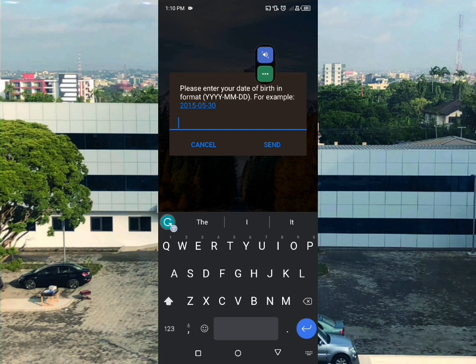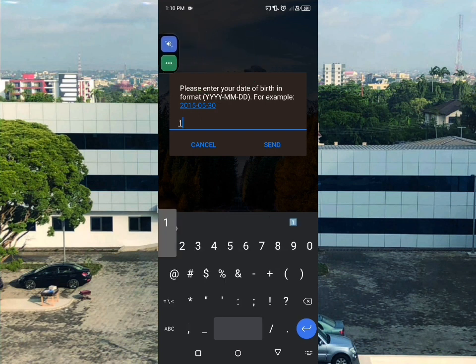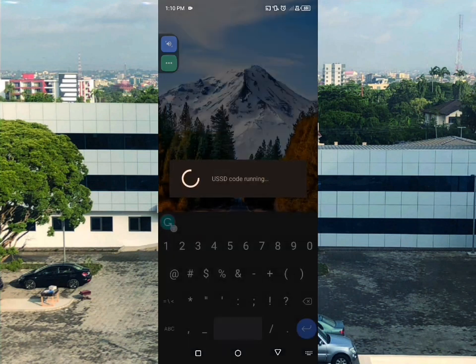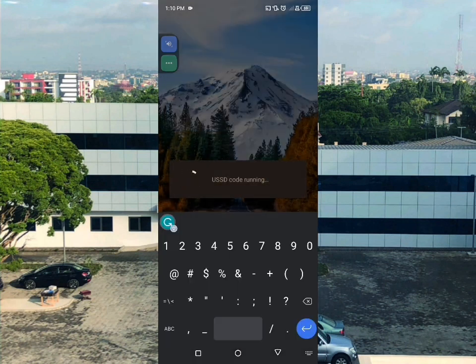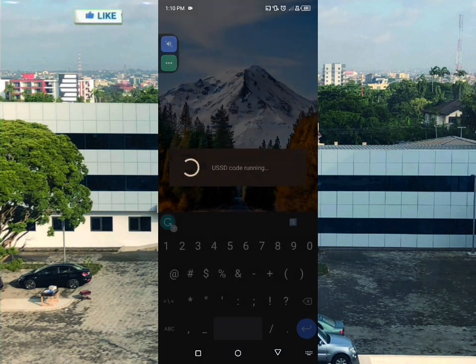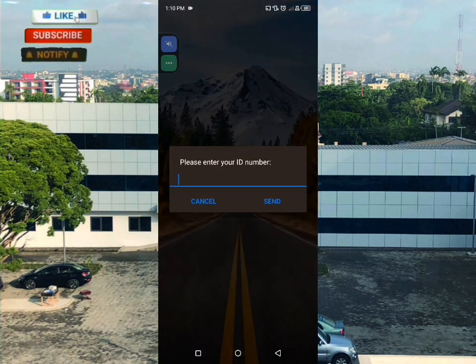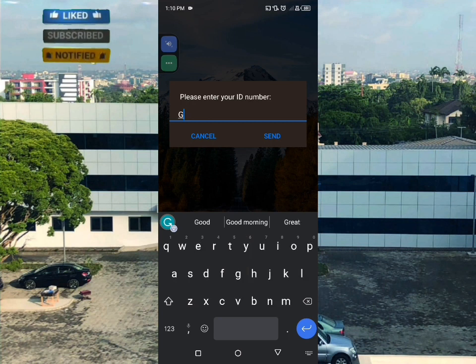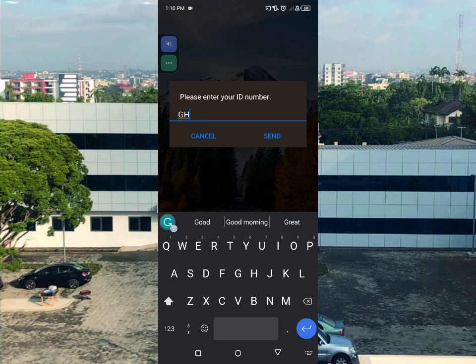Next, enter your date of birth in the format they provide. This information is confidential so it is hidden here. Then select your ID type - choose option one for Ghana Card - and send. Then enter your Ghana Card ID number.